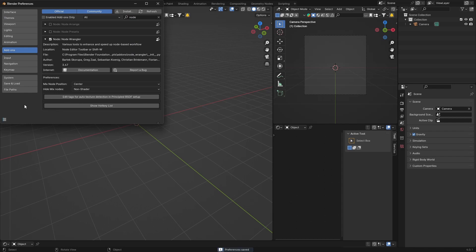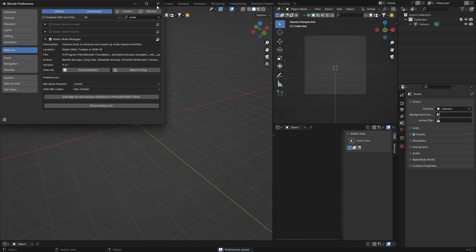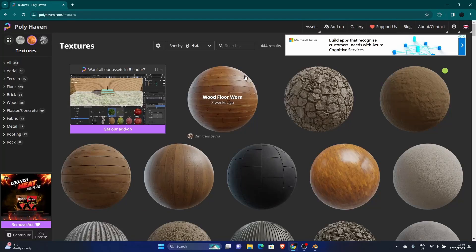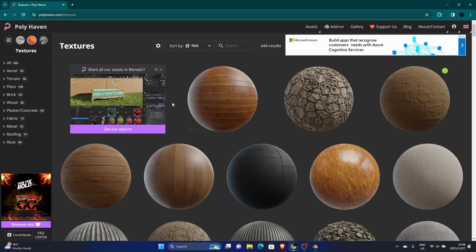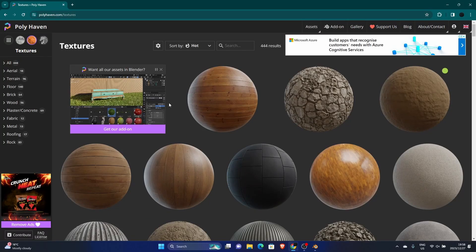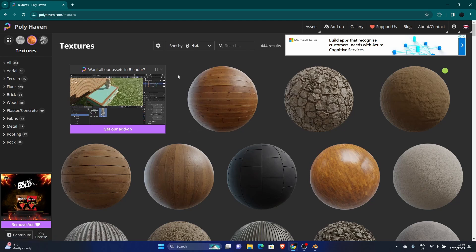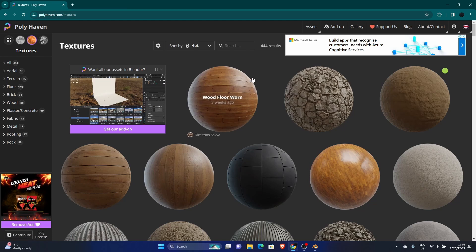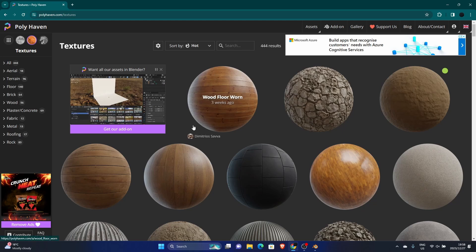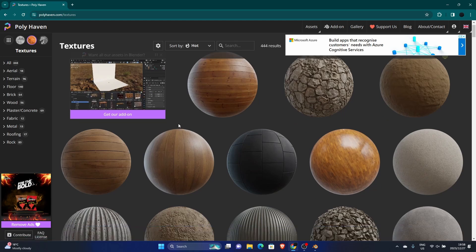Now what you want to do is go to a website like PolyHaven, or you can go to Quixel, or a couple others. You can literally type in free Blender materials and find what you're looking for.